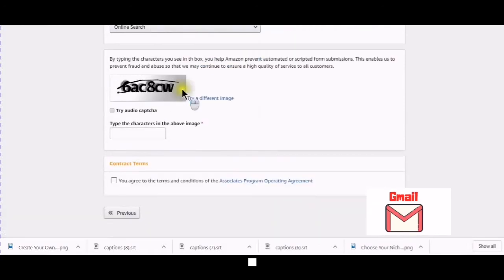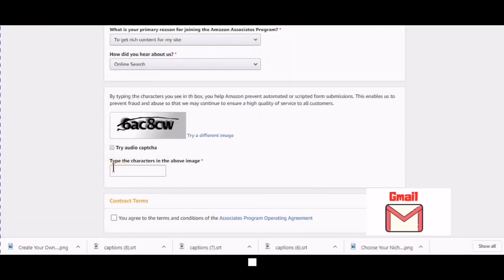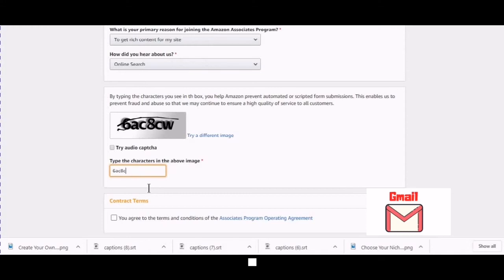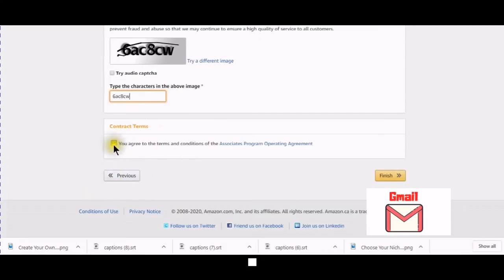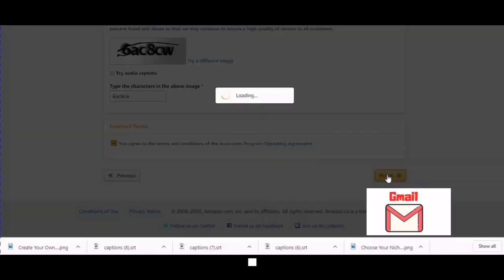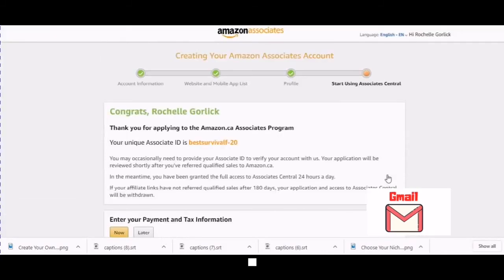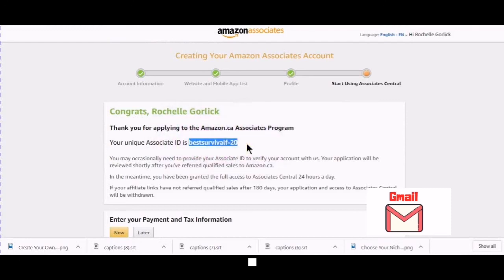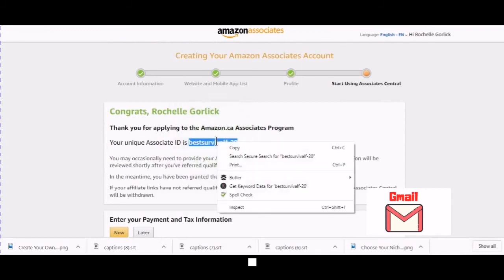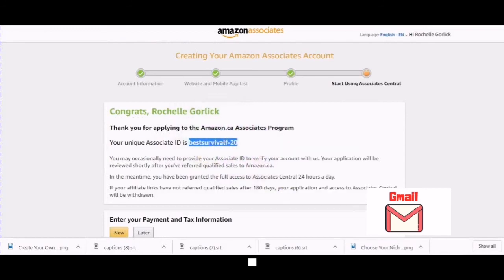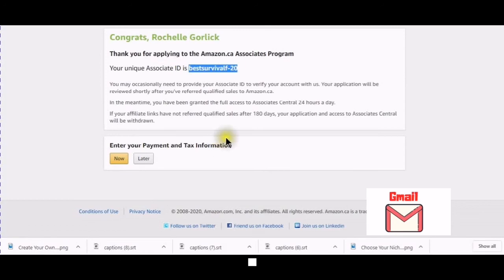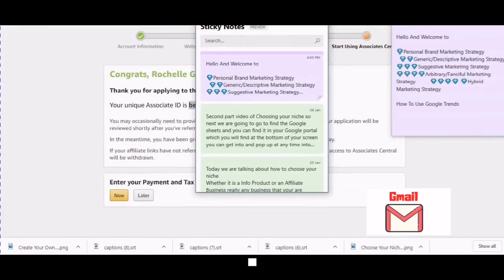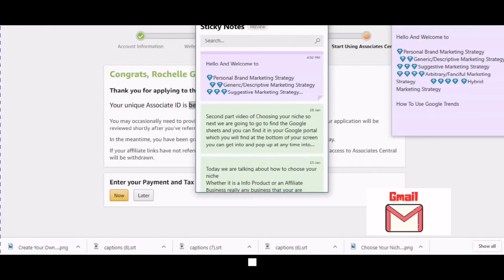Okay. So, now you have to type in the CAPTCHA. And then you must agree to the terms. And you can read them by clicking into here. Finish. Finish. Okay. So, this is my unique ID. So, what I want to do is I want to make sure that I'm saving this. And I can enter my payment and tax information at another time.